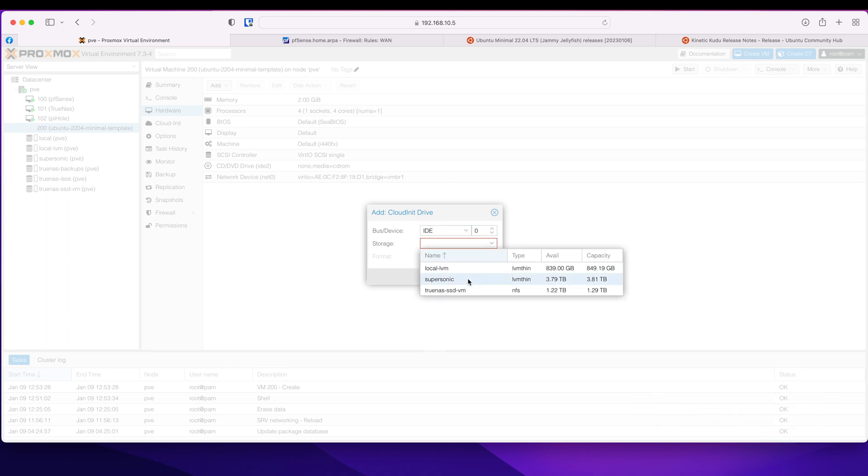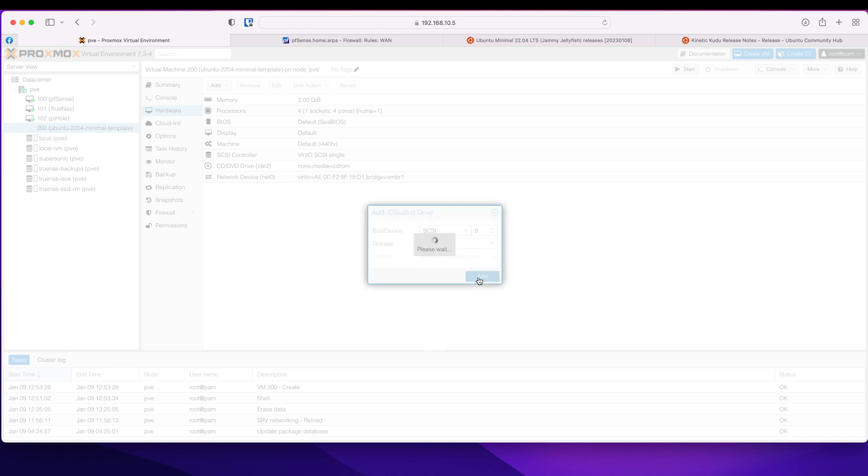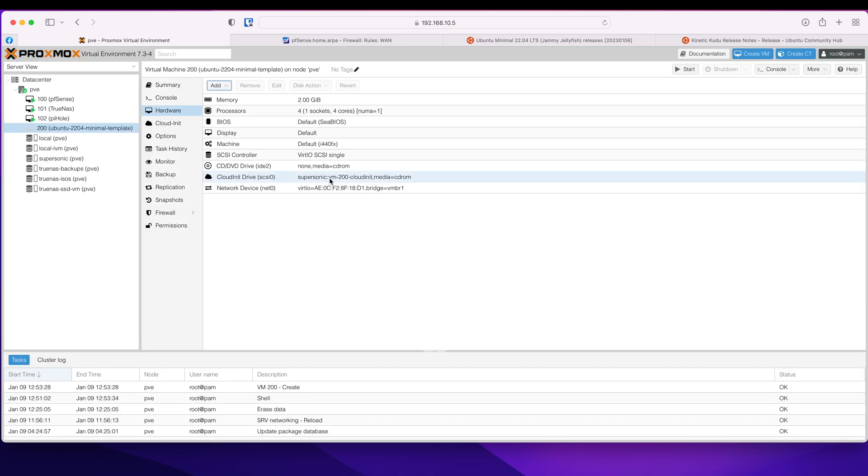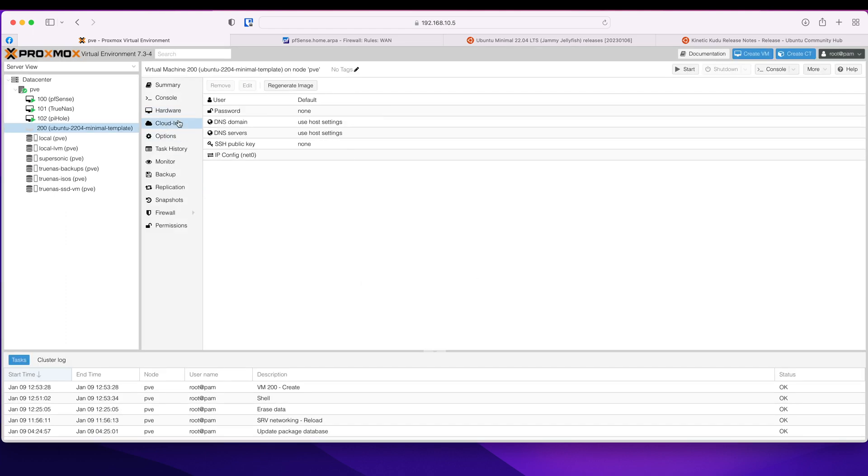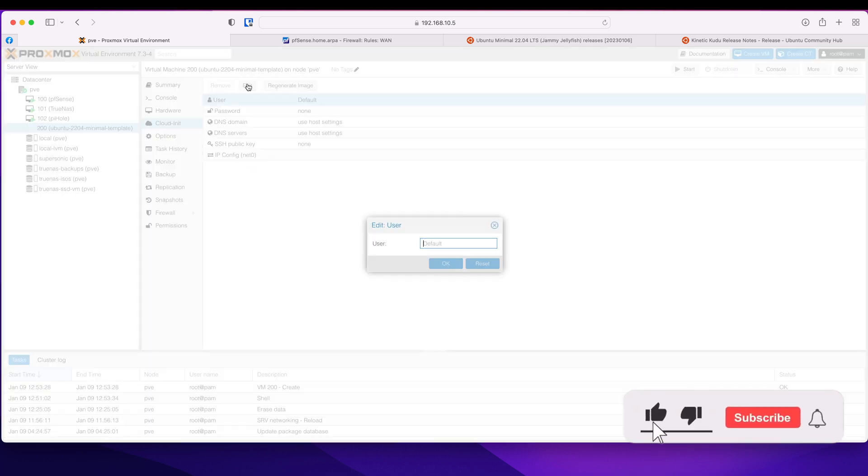And I am going to put it on Supersonic and it's going to be a SCSI. Click add. So here is my cloud-init drive. So now if I go in there, I can edit these.